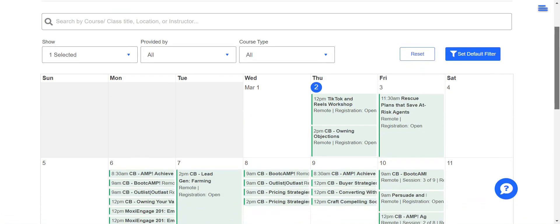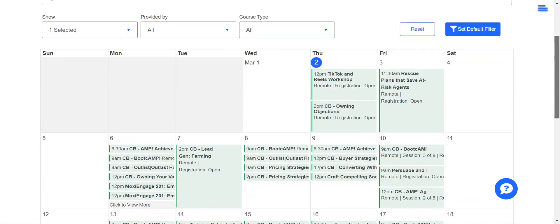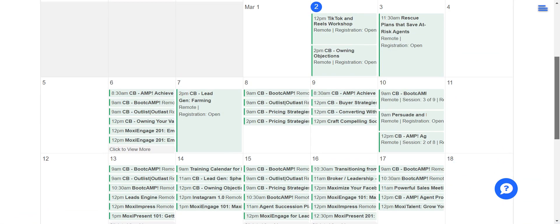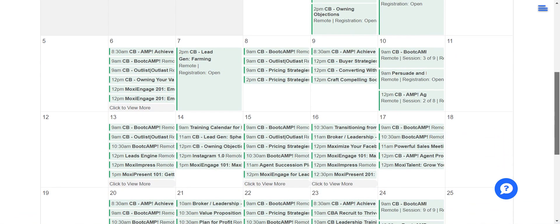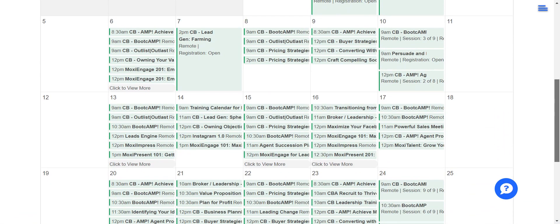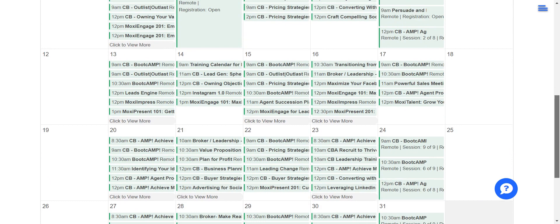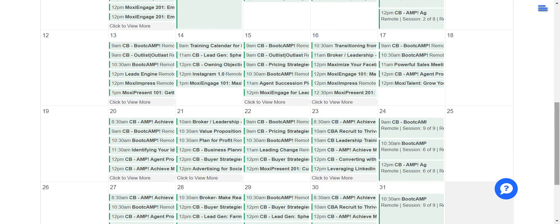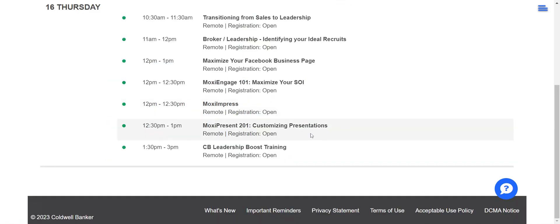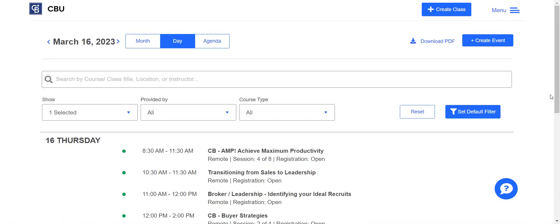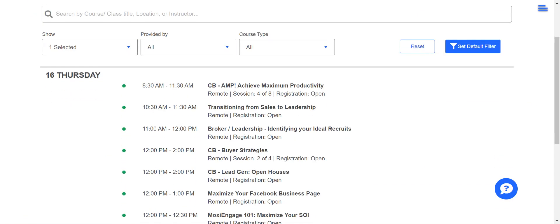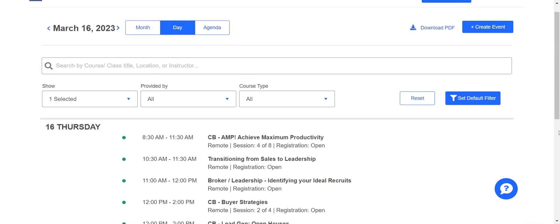Alright, so now we've loaded for March and you can see all of the different trainings and classes that are going to be going on throughout the month. There are a ton of them — even on single days you'll see many of them say 'click to view more.' So you've got all those different classes coming up on the 16th, for example.